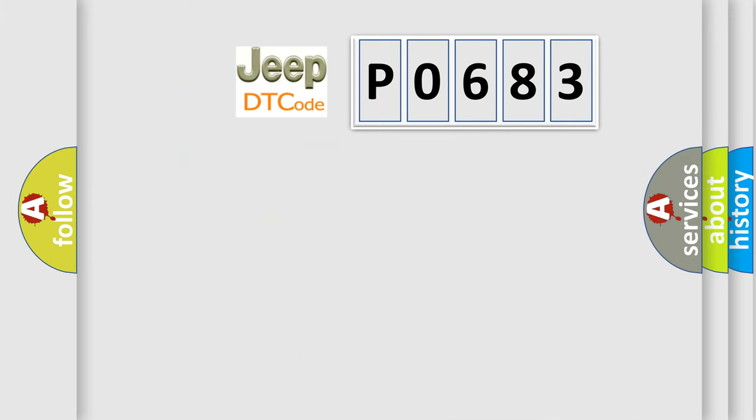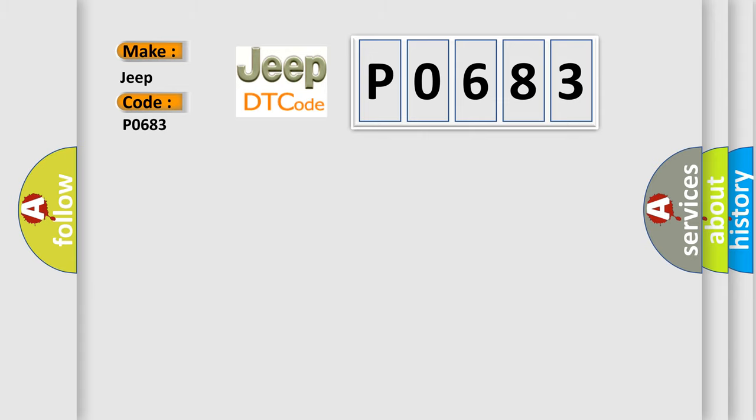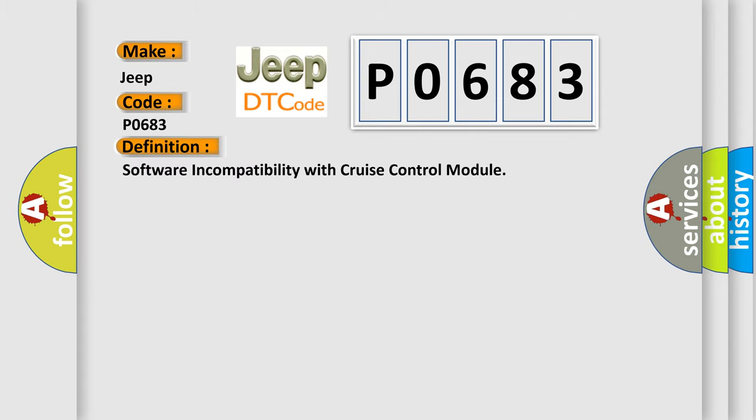So, what does the diagnostic trouble code P0683 interpret specifically for Jeep car manufacturers? The basic definition is: software incompatibility with cruise control module.